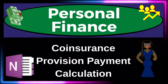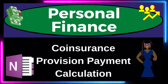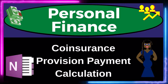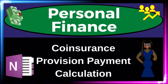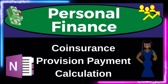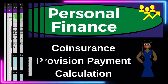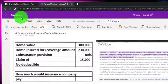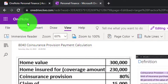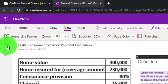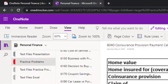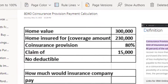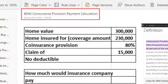This is a personal finance practice problem using OneNote, covering a coinsurance provision payment calculation. Prepare to get financially fit by practicing personal finance. We're in OneNote — you're not required to follow along, but if you have access, we're on the icon on the left-hand side, in the practice problems tab under the 8040 coinsurance provision payment calculation tab.